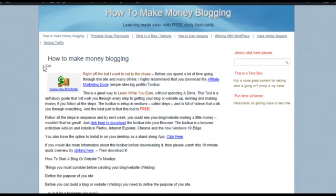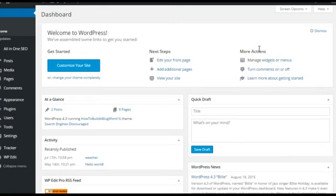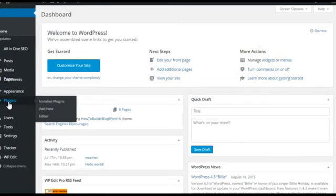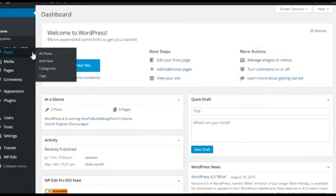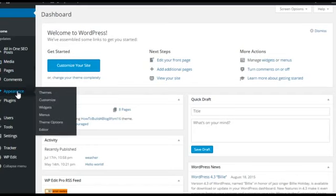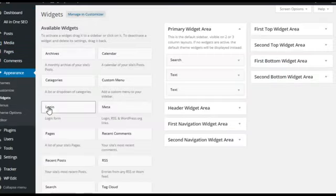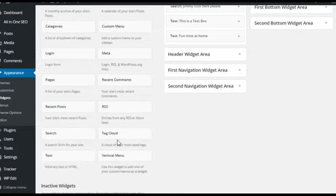And we're going to go into the dashboard. And we're going to add it right here. So we'll go down to widgets. And we're just going to, for this example, we're just going to add a new text box.